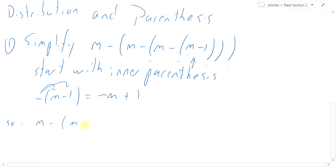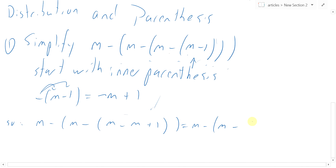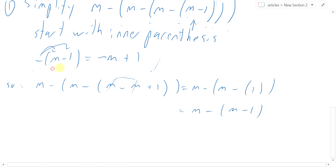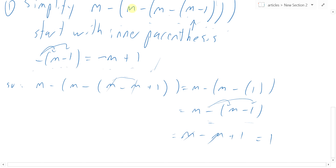After distributing the inner minus sign we get m − (m − (m − m + 1)). Since m − m = 0, this simplifies to m − (m − (0 + 1)), which is m − (m − 1). Distributing again: m − m + 1, and since m − m = 0, we're just left with 1. This whole complicated expression is just 1.